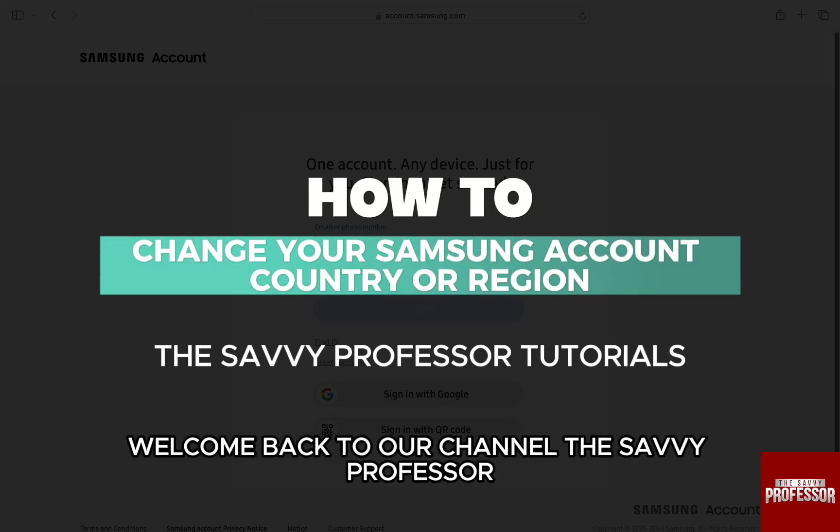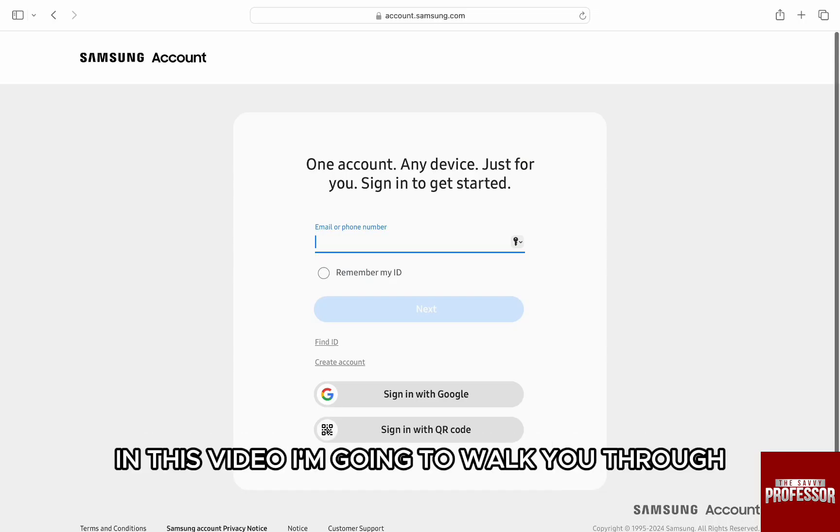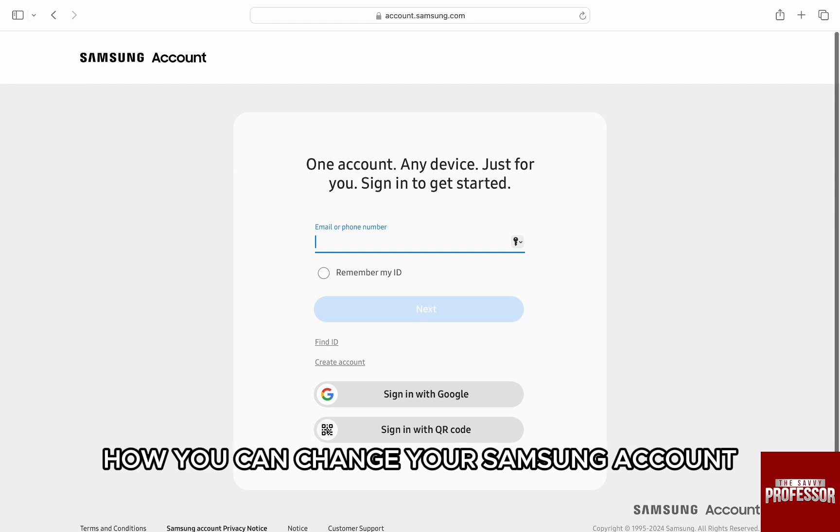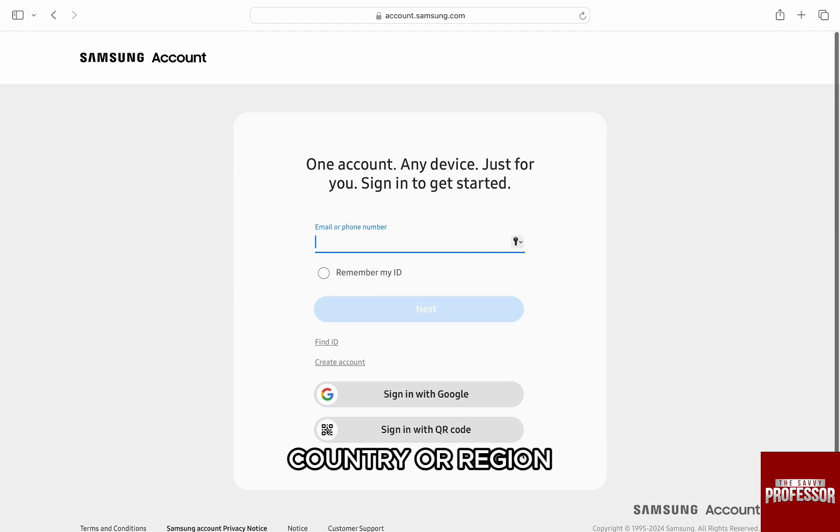Hello everyone, welcome back to our channel, the Sevi Professor. In this video I'm going to walk you through how you can change your Samsung account country or region.